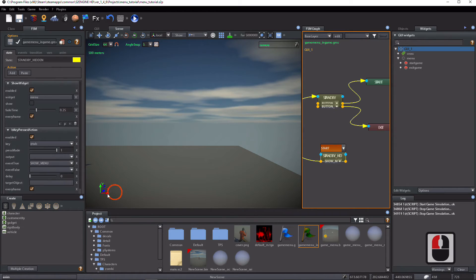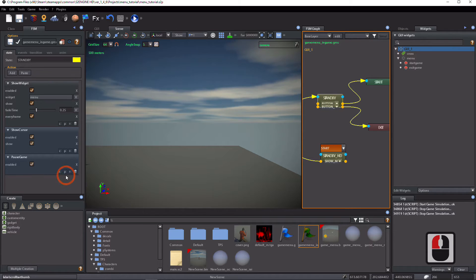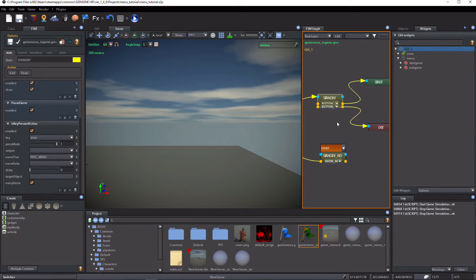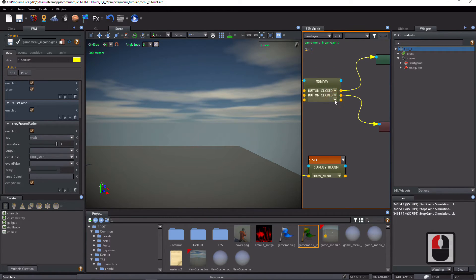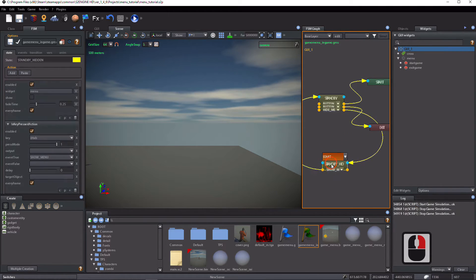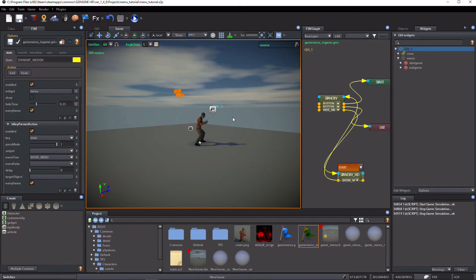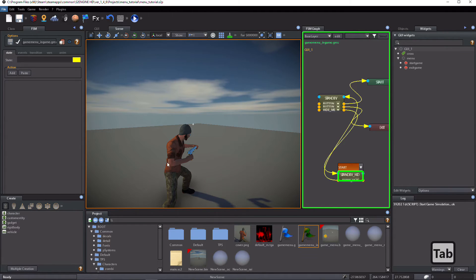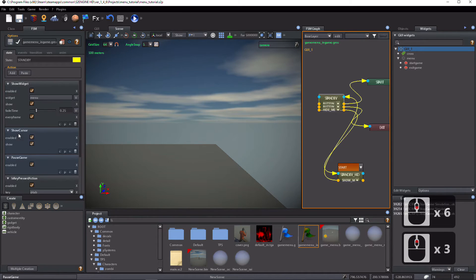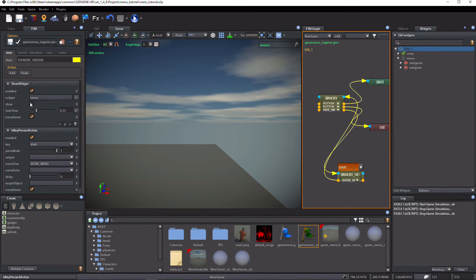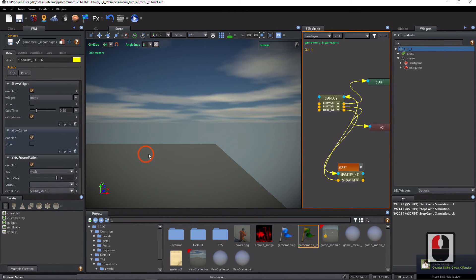Select standby_hidden state and copy the 'is key pressed' action. Select the standby state and paste the 'is key pressed' action. In the event true parameter, replace 'menu_show' with 'menu_hide'. Select standby state, click on 'add transition', and select the 'menu_hide' event. Connect the 'menu_hide' event with the standby_hidden state. Paste the show cursor action, then copy the show cursor action from standby state. Select standby_hidden state and paste the show cursor action. Uncheck the show parameter. Add a resume game action.